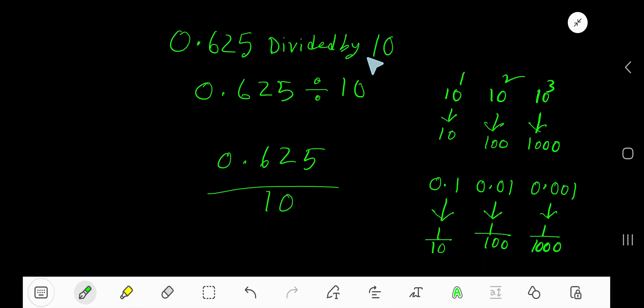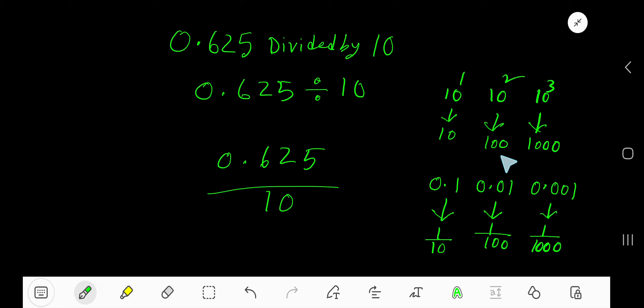0.625 divided by 10. So look, this 10, 100, 1000 — these are called powers of 10.